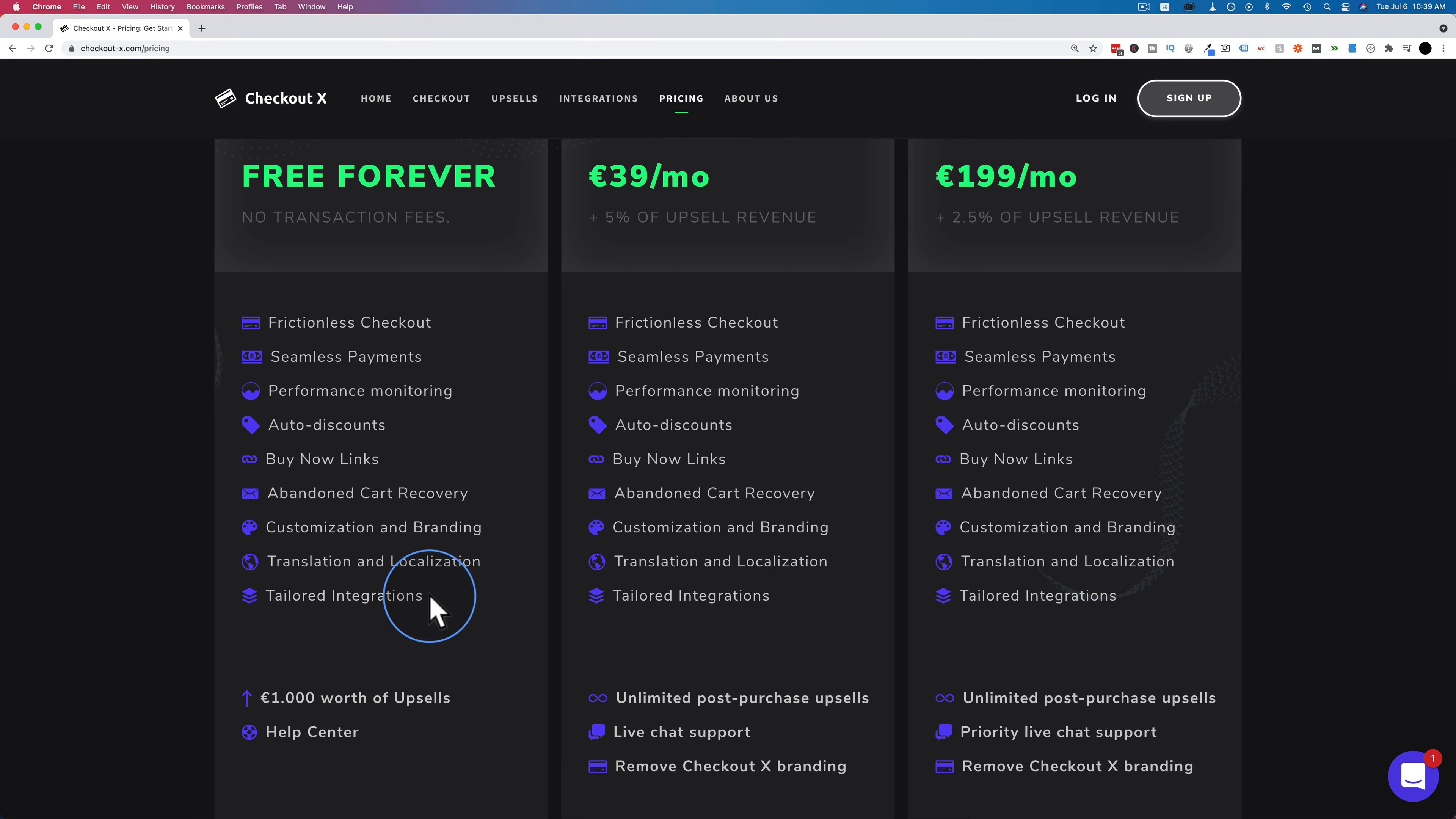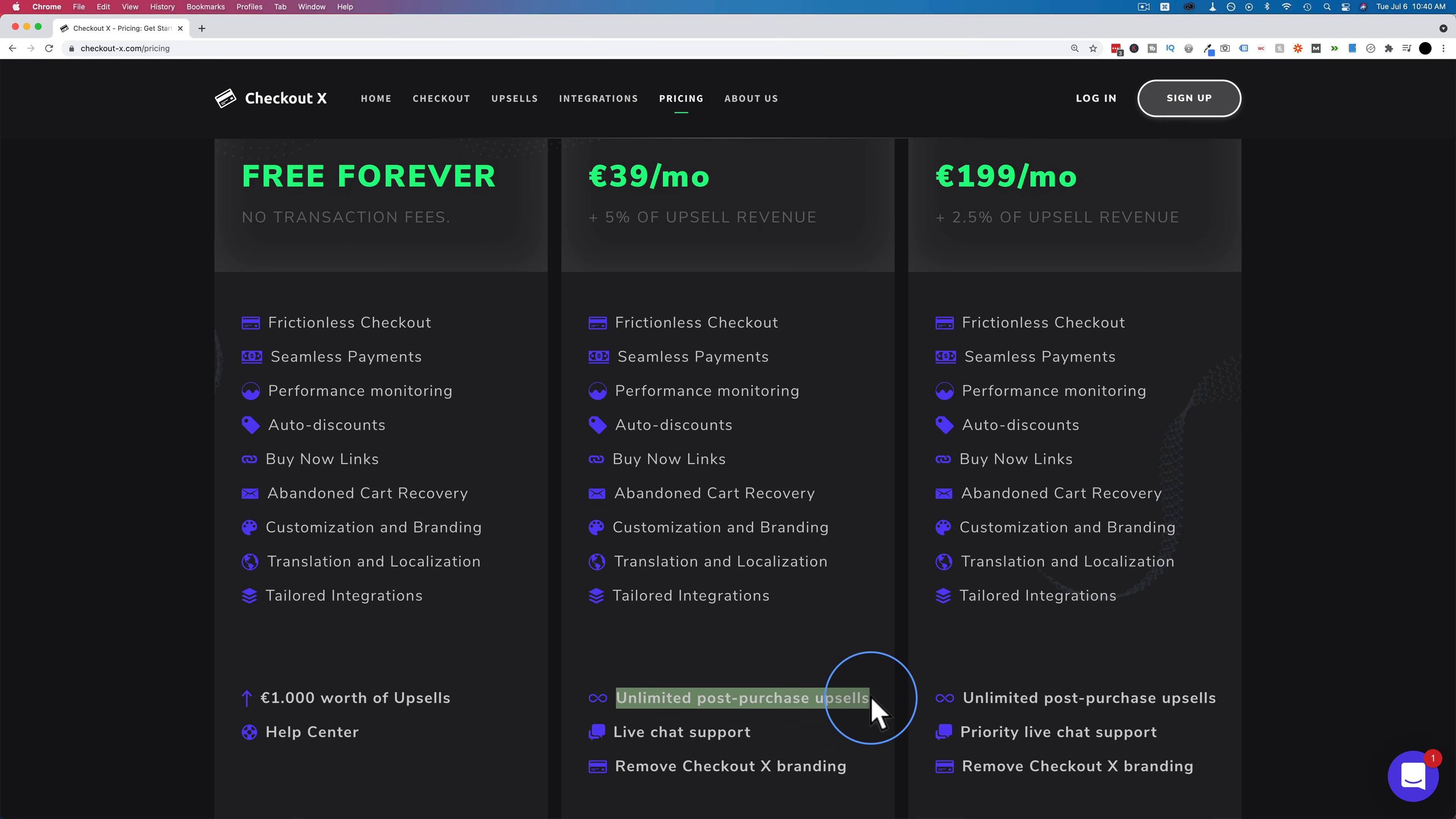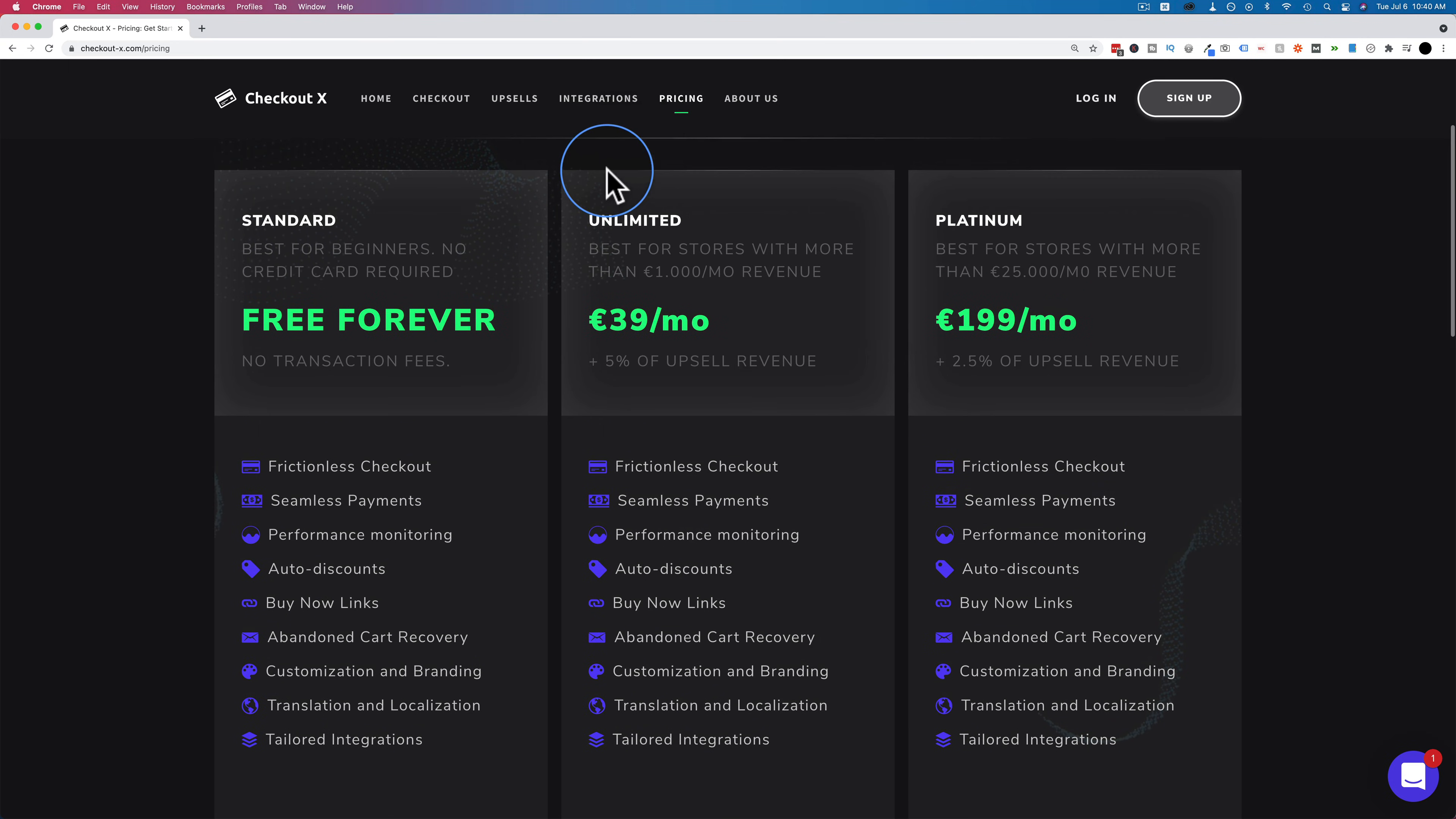But all of this will. You can still use the checkout. You can still use the buy links, the seamless payments. Everything I've highlighted here, everything you saw in the complete walkthrough video I did a little while ago that I've linked to in the description down below, all those things stay free forever. It's just the upsells are limited to $1,000 on the free plan.